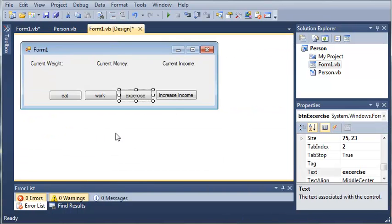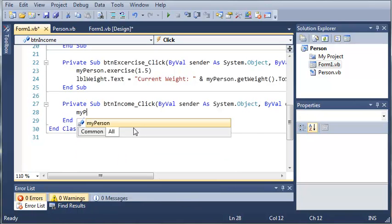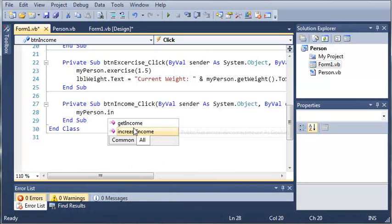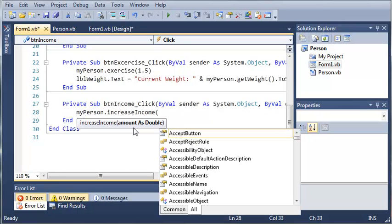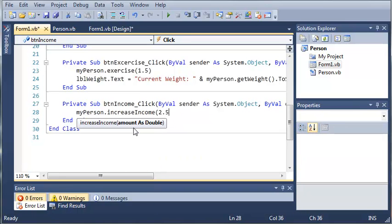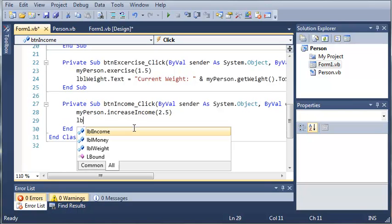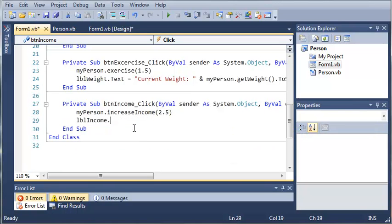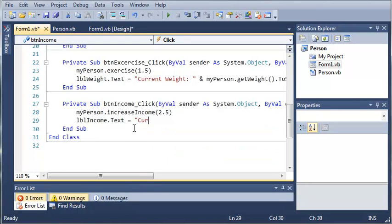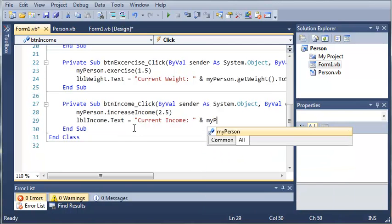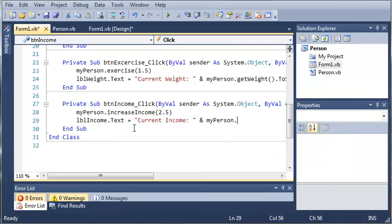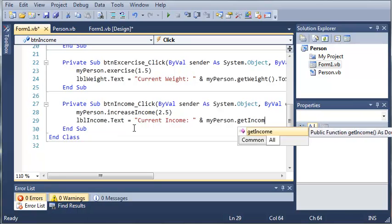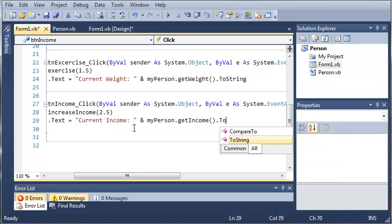And we'll do that one more time for the increase income. So we'll go ahead and type myPerson.increaseIncome. And the arguments for this is amount as double. So let's just pay them two and a half dollars more per hour. And then we'll type labelIncome.text equals current income. And then we'll go ahead and add myPerson.getIncome. And then we'll convert that to a string.